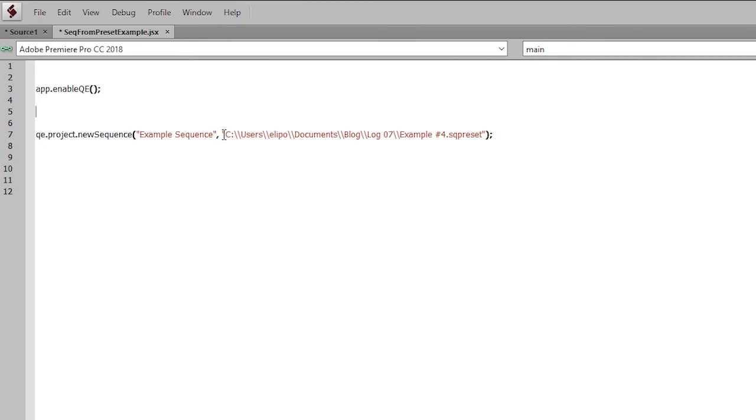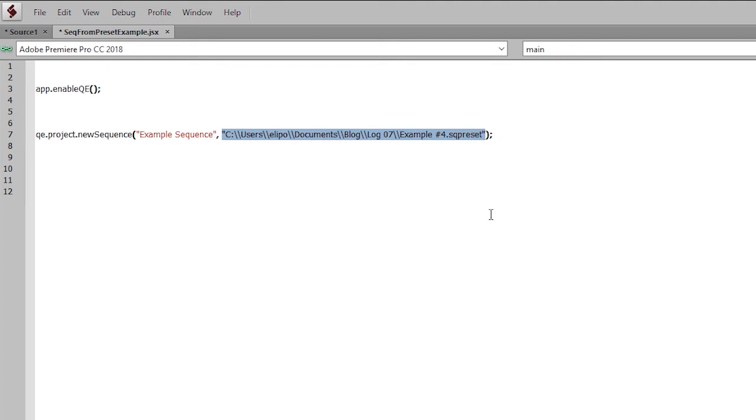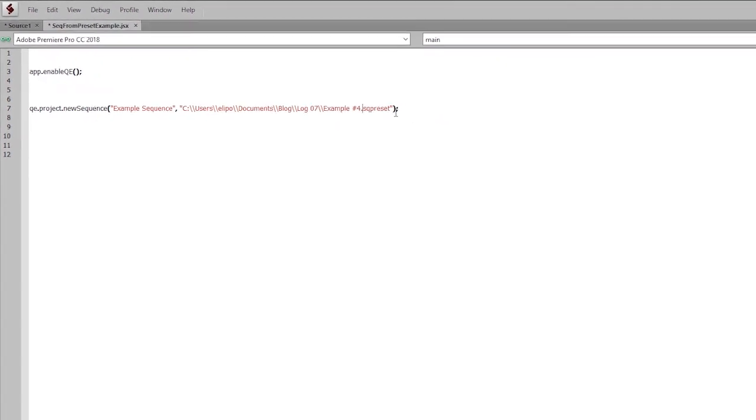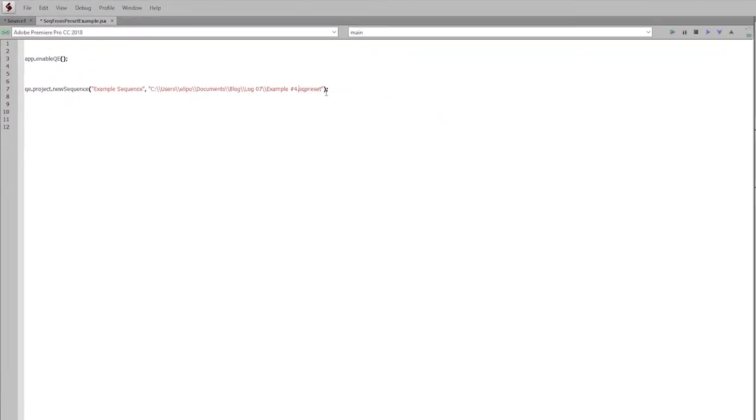The next part is where it gets a little more complicated. And this is where you have to give Premiere a path to your SQ preset. And when I started doing this, I was like, okay, great, I can create sequences from presets. But what is an SQ preset?